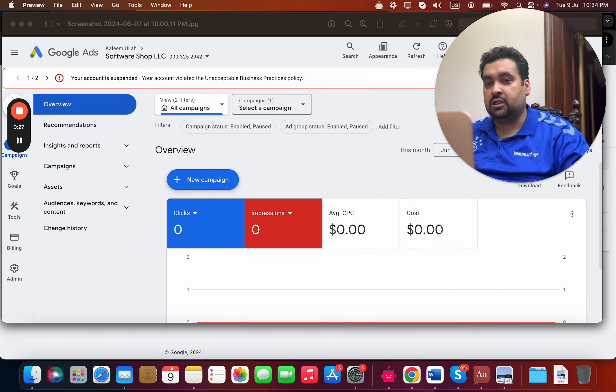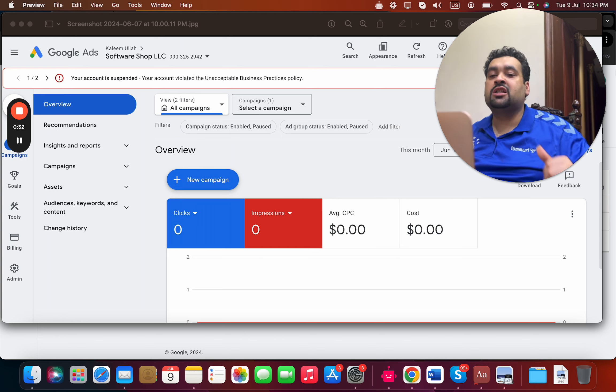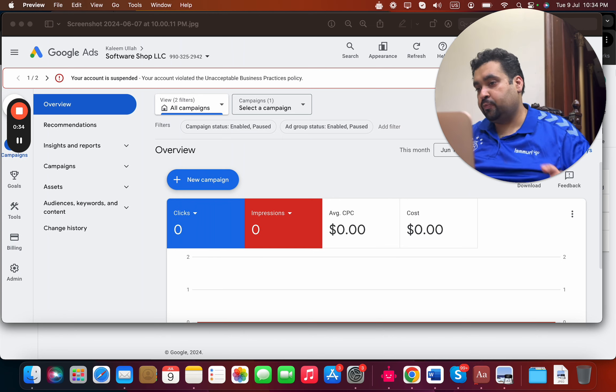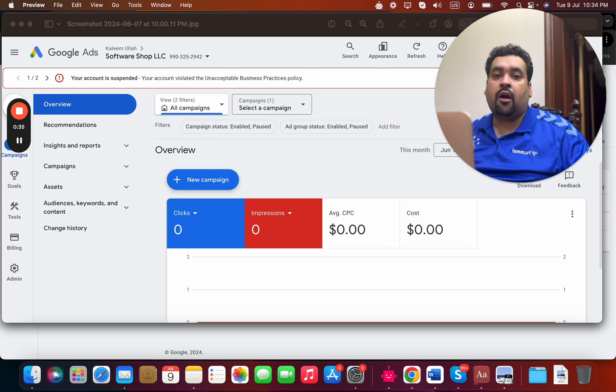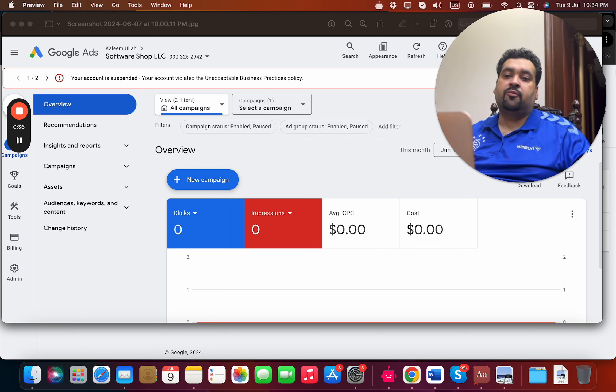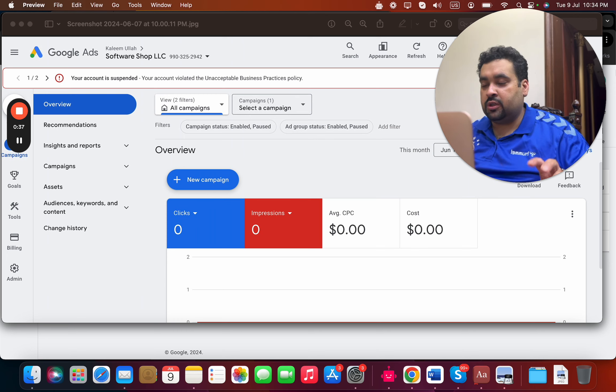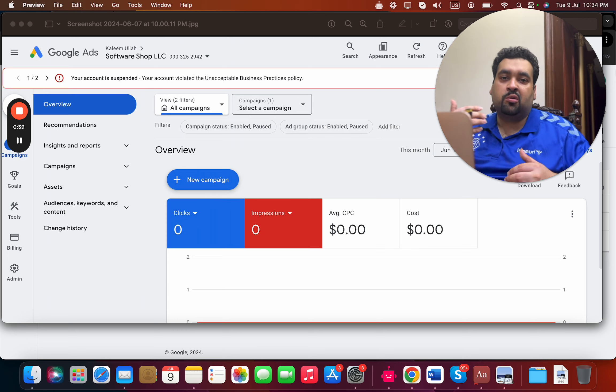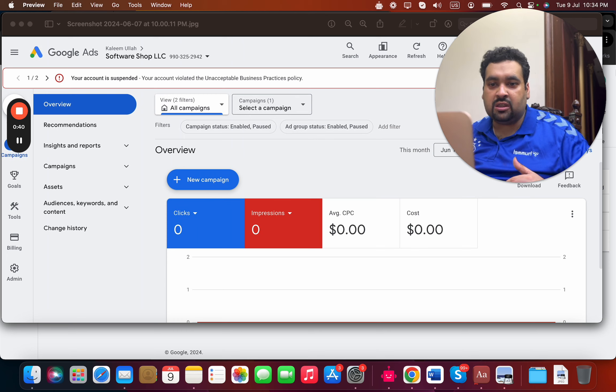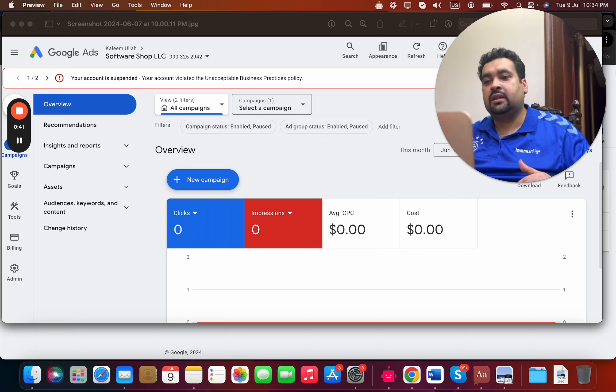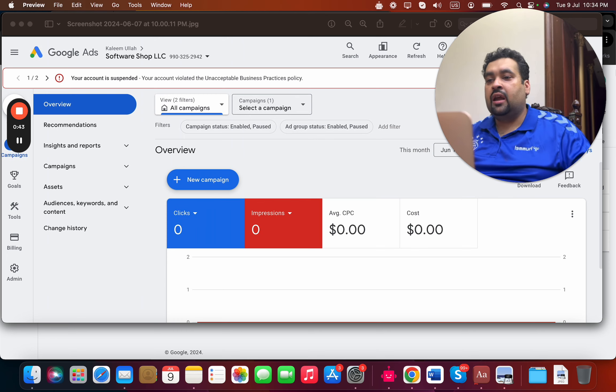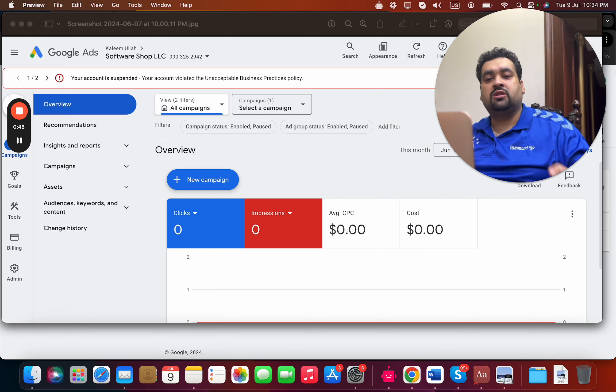The account was created back in October. Today it's July 9th at the time of filming this video. The account had issues from March onwards. First, ads were disapproved, and then suddenly the account went into suspension for unacceptable business practice policy.